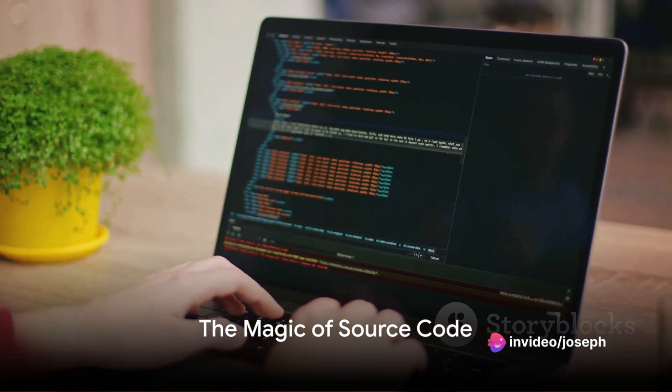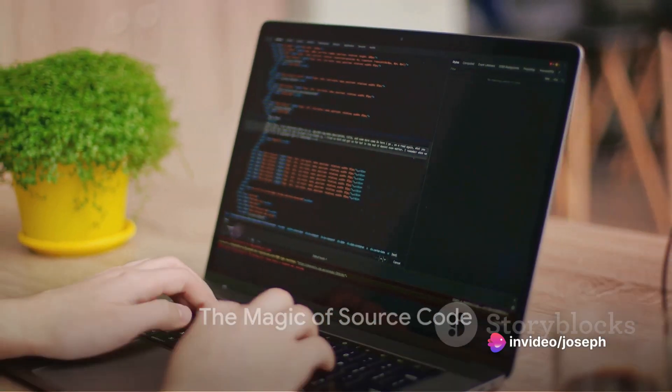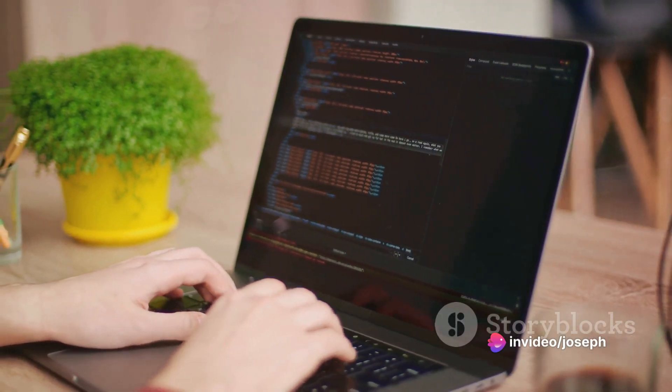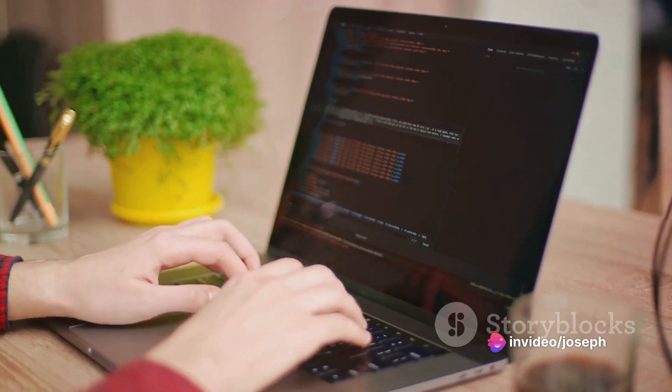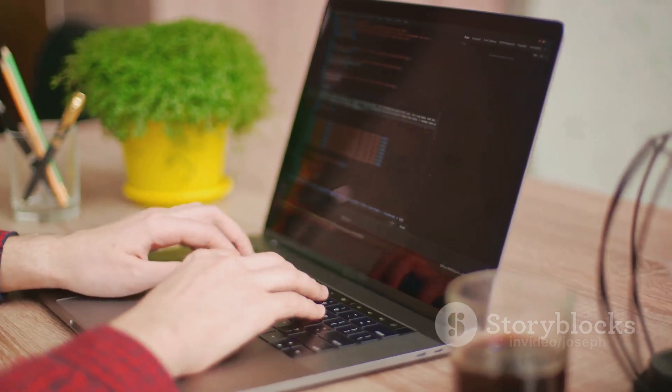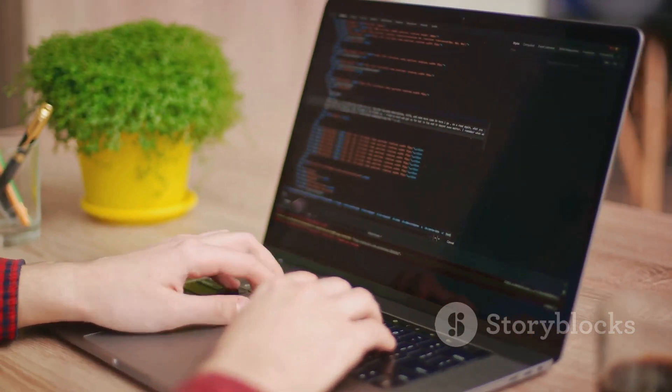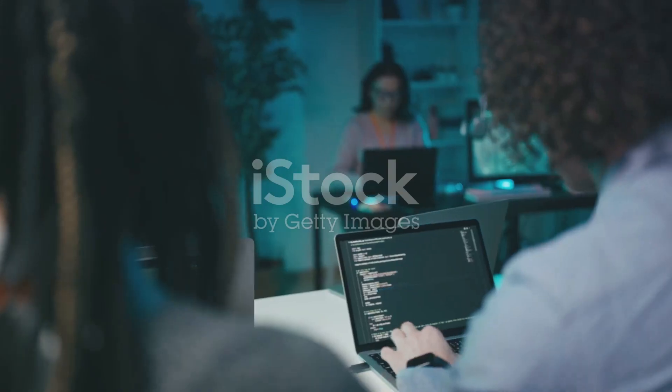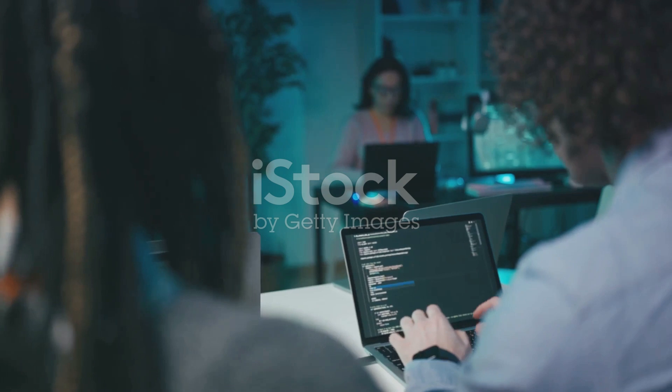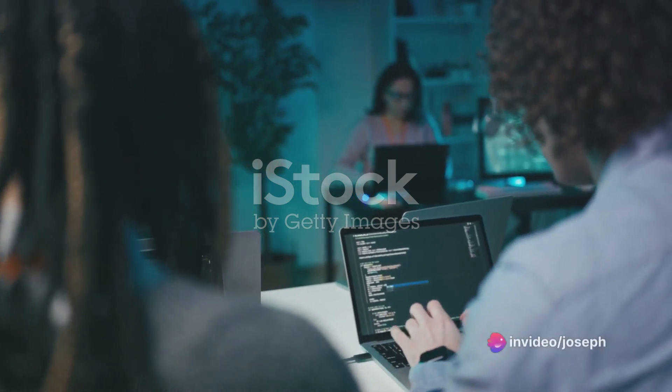So, remember the next time you're lost in a captivating game, or marveling at the ease of use of an application, or simply browsing through your favorite websites, there's a whole world of source code working tirelessly behind the scenes.